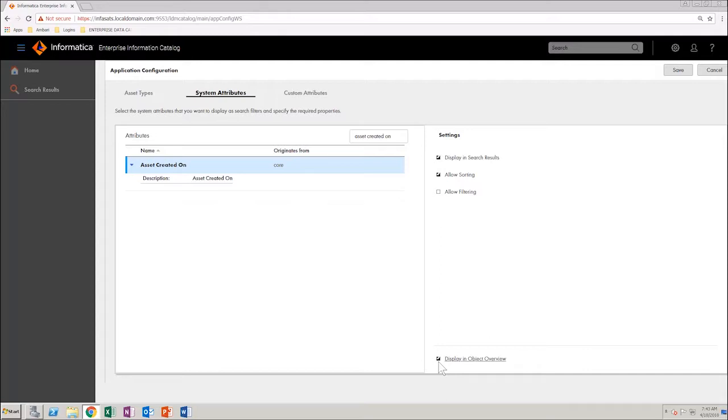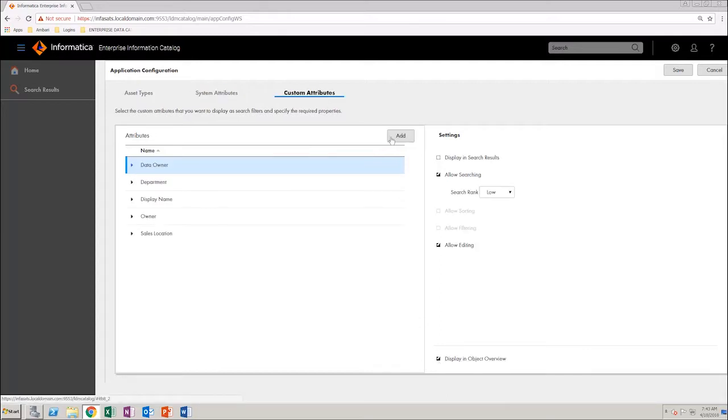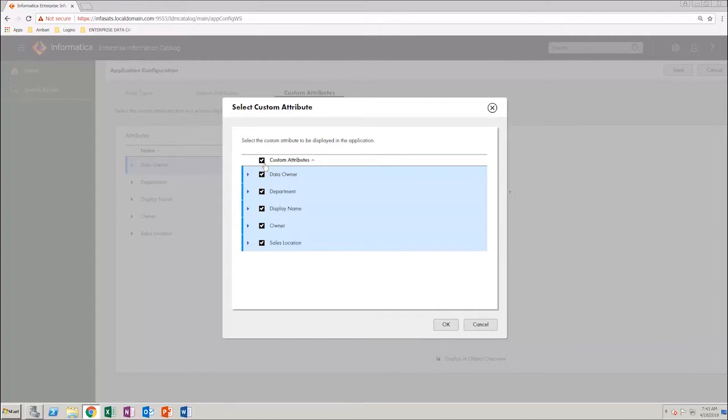Similarly, select the Custom Attributes tab. Click Add. In the dialog box that opens, select all the custom attributes from the list and click OK.